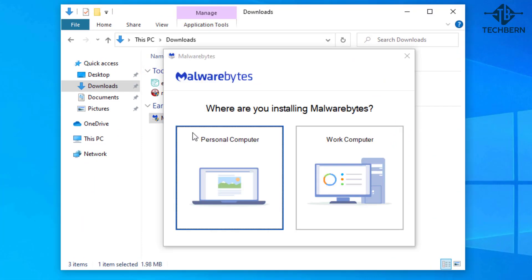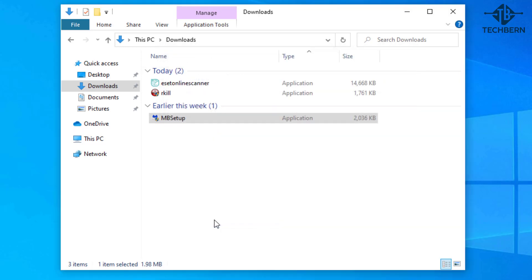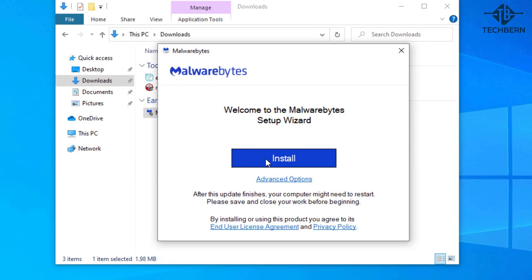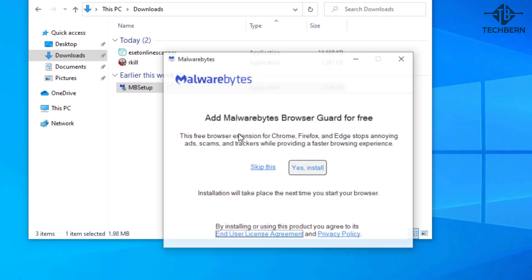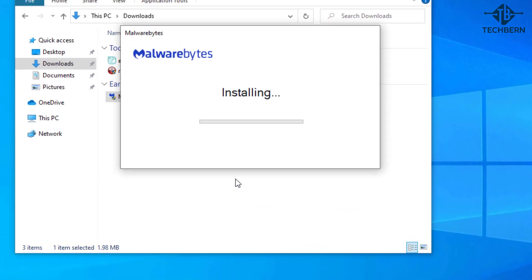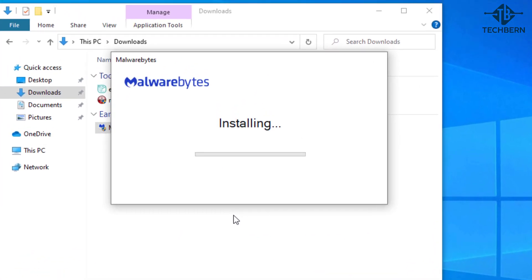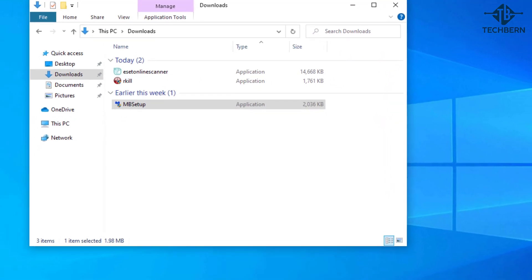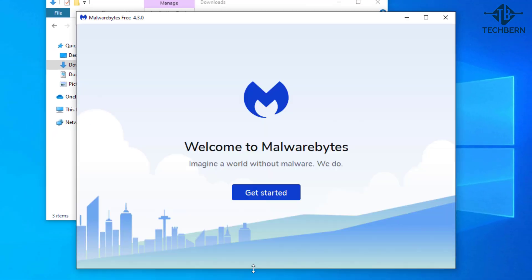As it's my personal computer I'll select this and install. I'll skip the install of the Malwarebytes browser guard extension. So Malwarebytes will start the install on your computer and may take a couple of minutes to complete. So that's finished the install and we'll load the application.